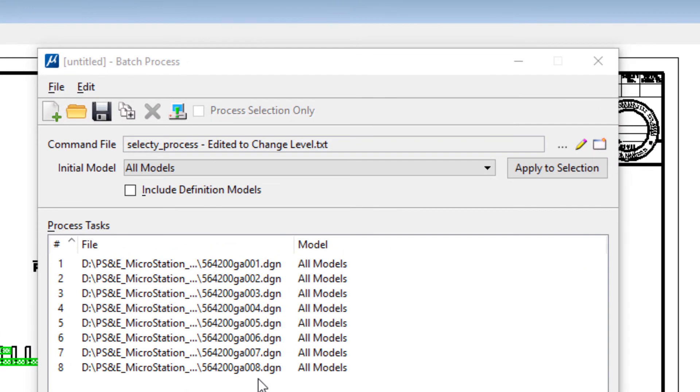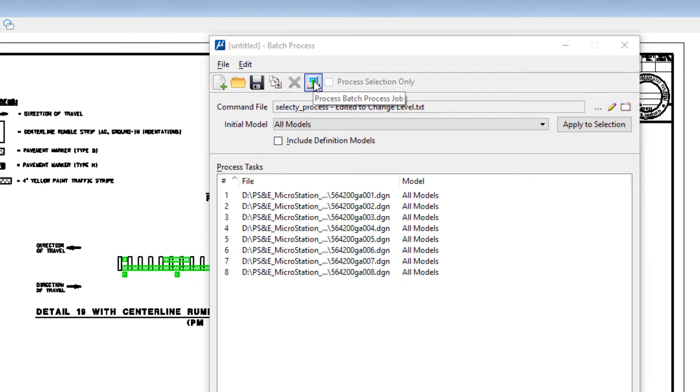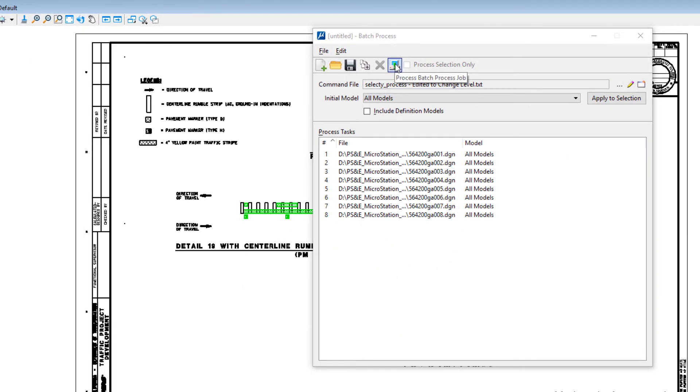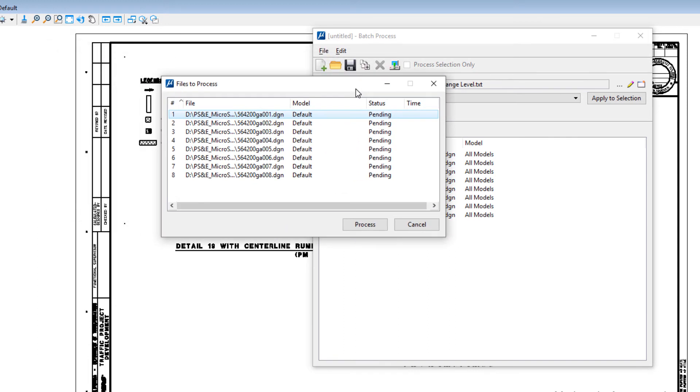The third and final thing I need to do is actually process the files. So I'm going to go ahead and select process, this icon right here. The files to process dialog appears. You'll see them all listed. The next thing you'll do is you'll hit process, and then you'll see the time and it will open each one of the files, run what's in the command text file, and then close it, and then open the next one and repeat the process until it gets to the very last file on the list.